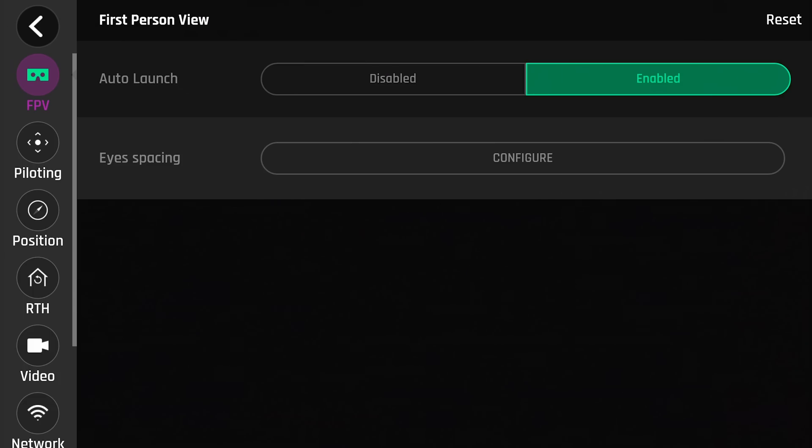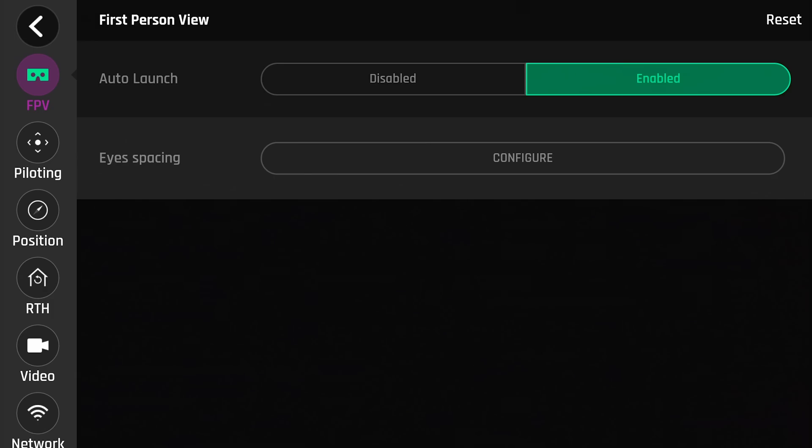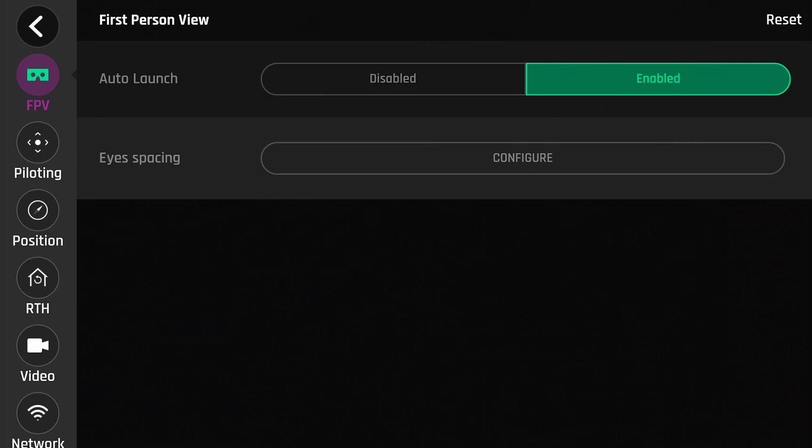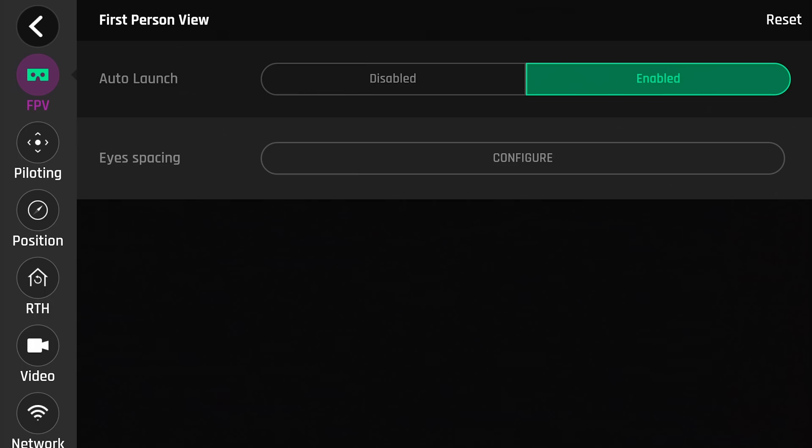Here for FPV, we have Auto Launch, Disable or Enable, and your eye spacing. This is basically if you have FPV goggles plugged in, it'll recognize and you'll be able to configure this. But it adjusts the inner pupillary distance for your eyes so that way you get one clear, consistent image instead of two oblong-shaped images that will just end up hurting your eyes.